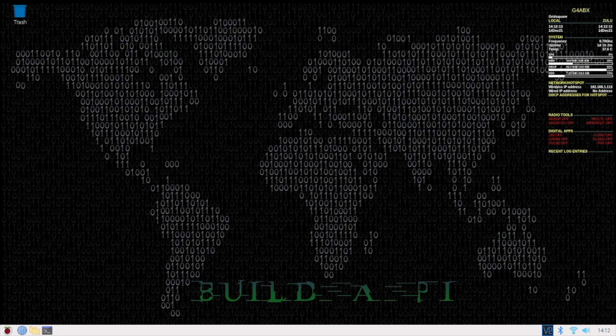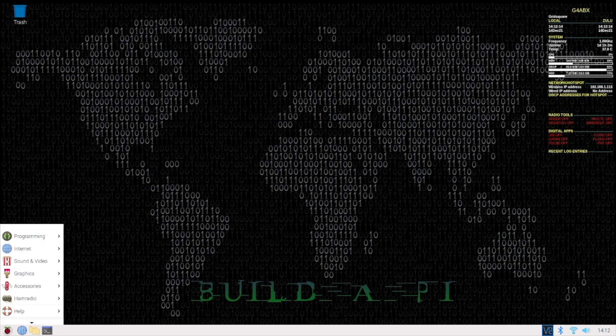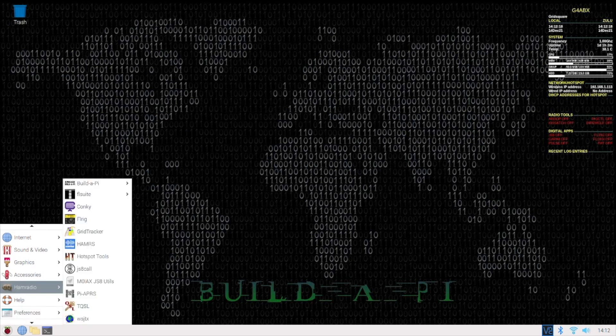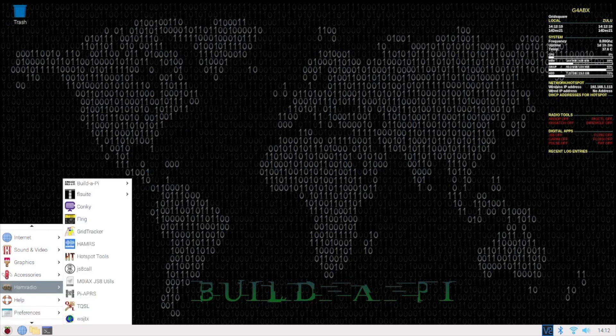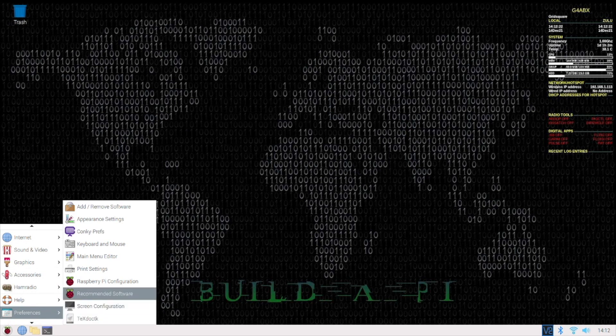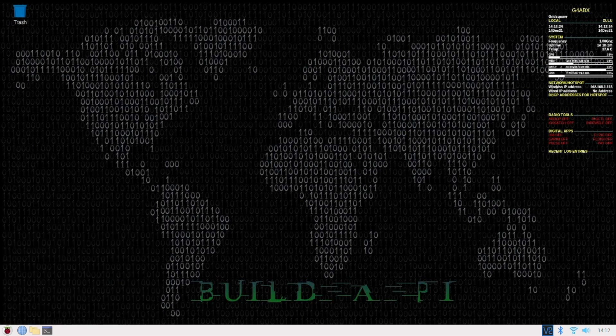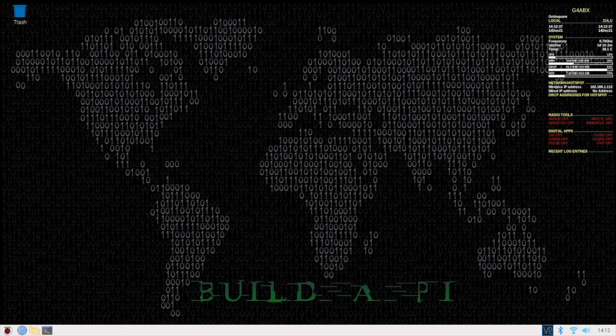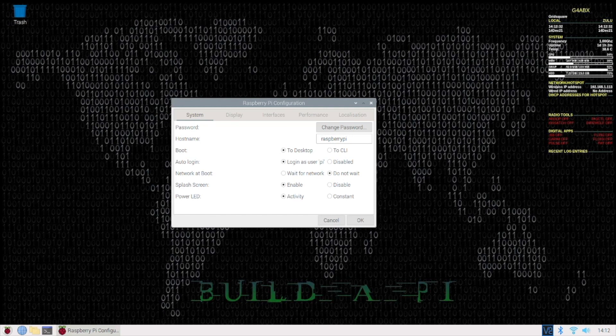So let's just have a look down here at the Pi. Let's go to Preferences, Raspberry Pi Configuration. I'll wait for that to open. It takes a few seconds. Here we go.